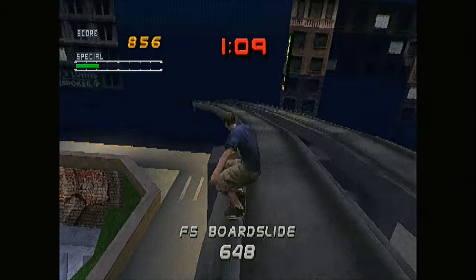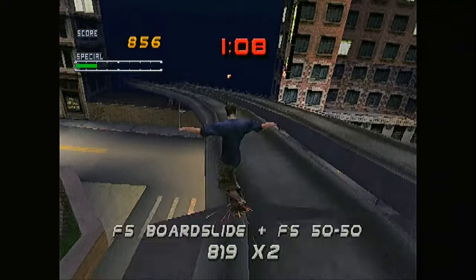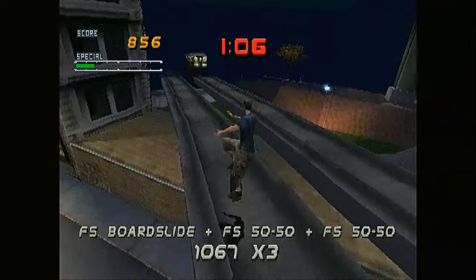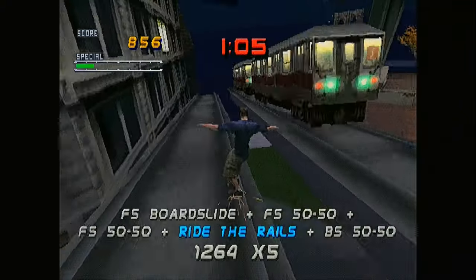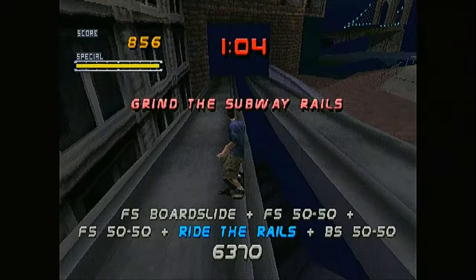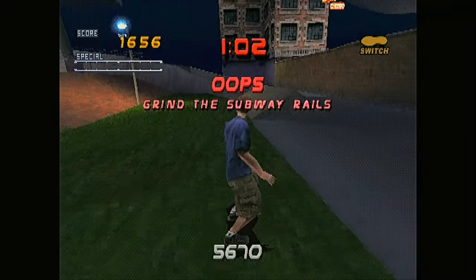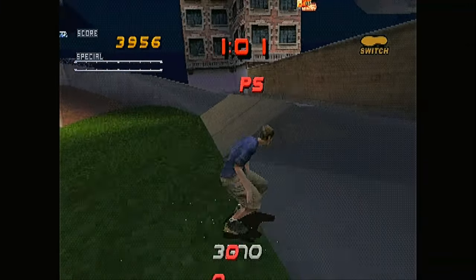Here is Tony Hawk Pro Skater 2 for the Playstation. It runs perfect. I've played it a lot. It really runs smoothly.